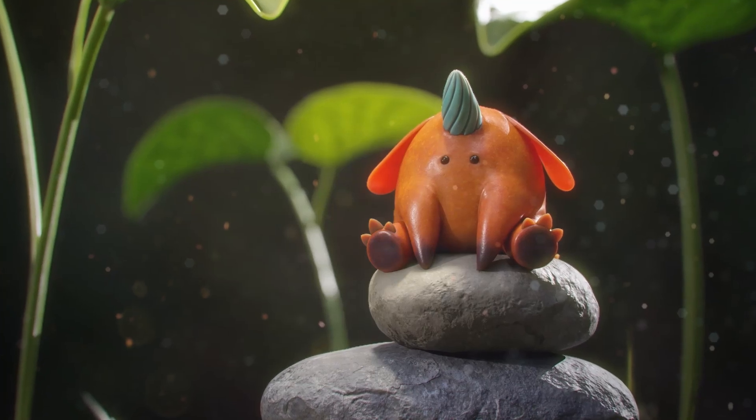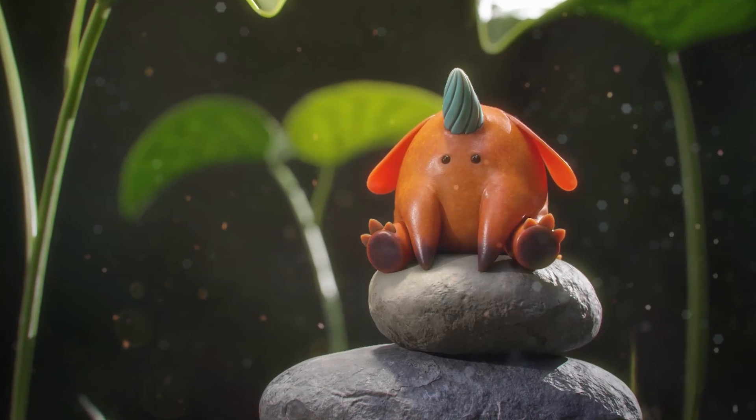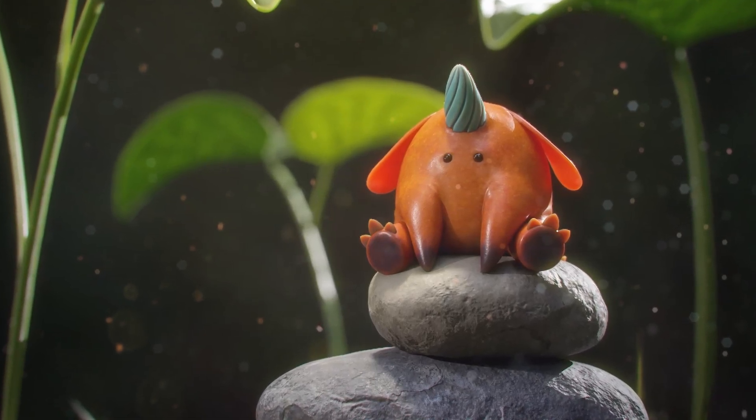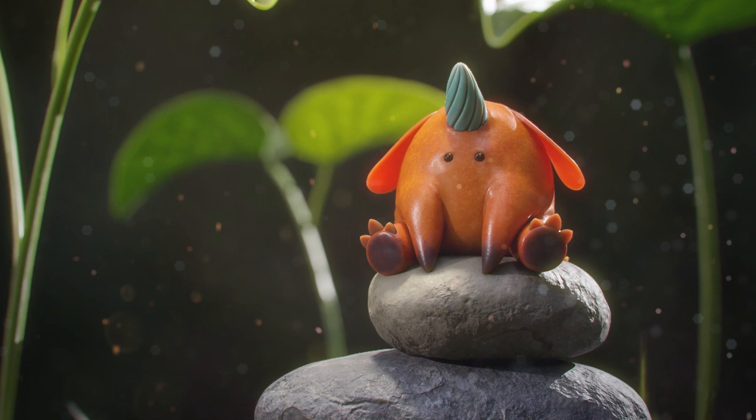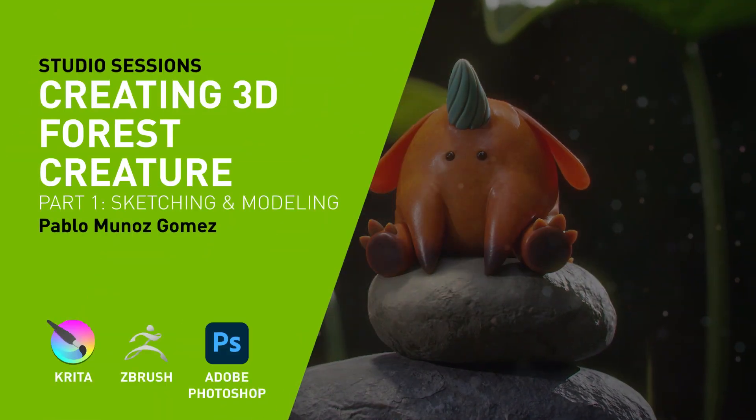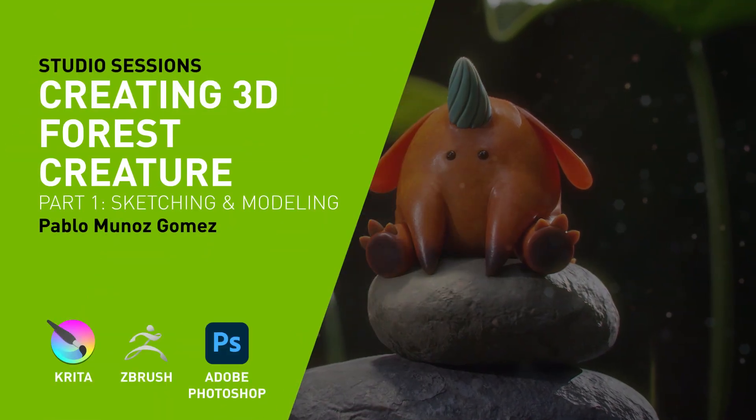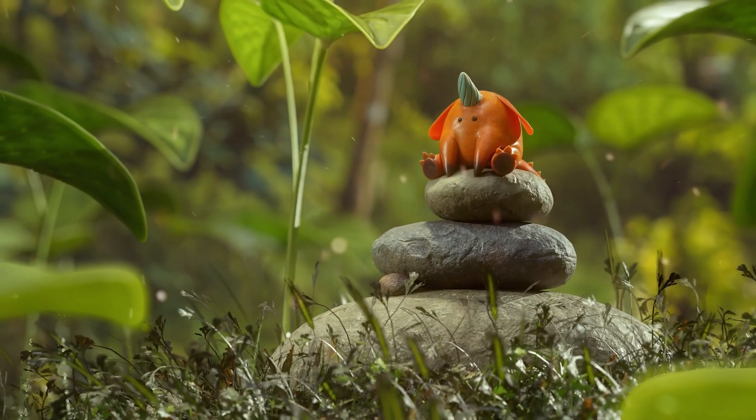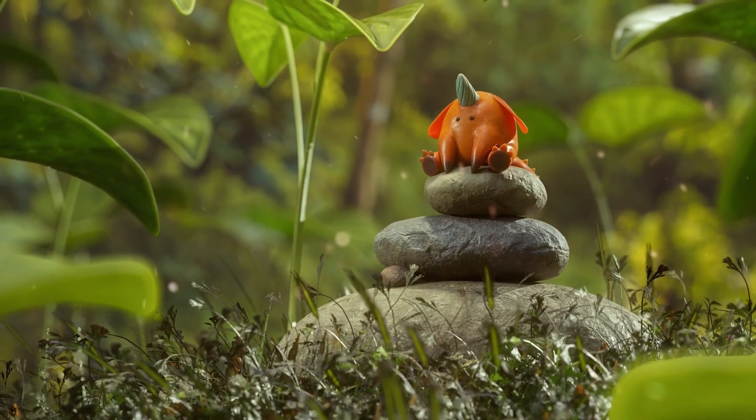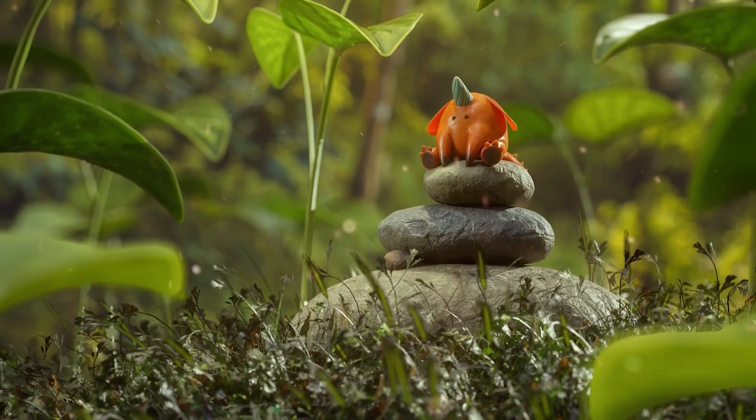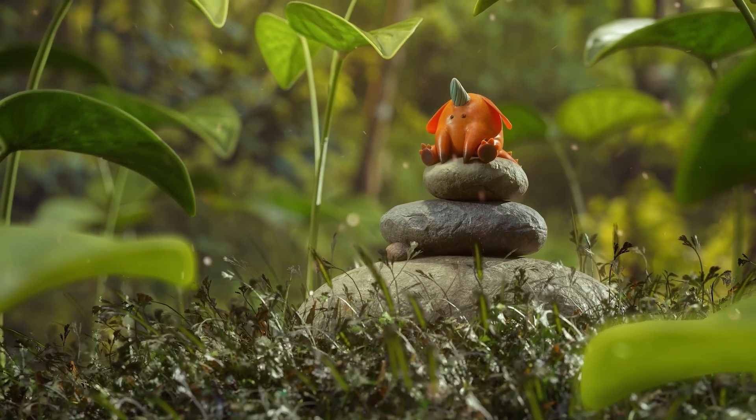Hi, my name is Pablo Muñoz Gómez. I'm a concept and character artist. I run the ZBrush Guides and the 3D Snippets website, and I teach online at the 3D Concept Artist Academy. In this tutorial, I'm going to show you how to create an image like this from scratch. Let's go ahead and get started.